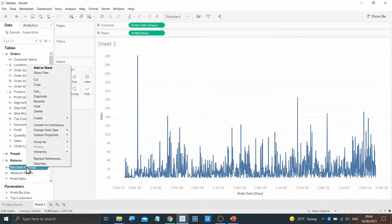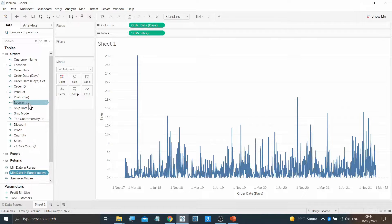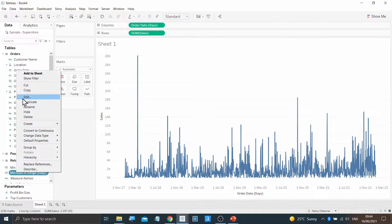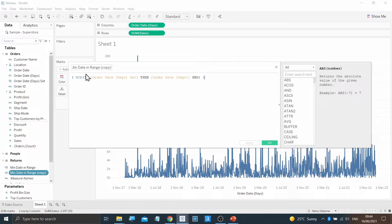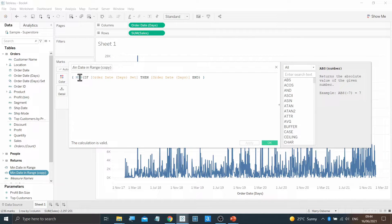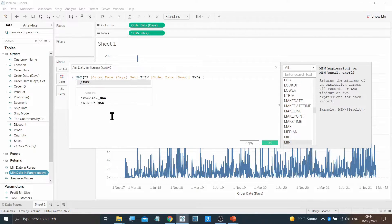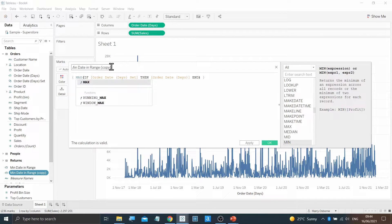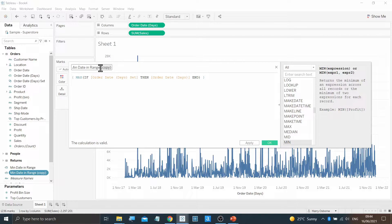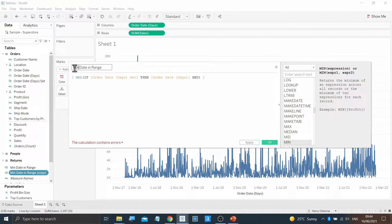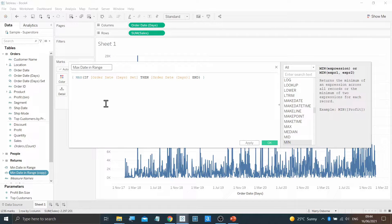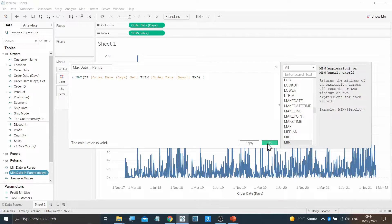On that same calculation, I can then hit Duplicate, edit the copy, and change the Min to a Max. And then change the title to MaxDateInRange and click OK.